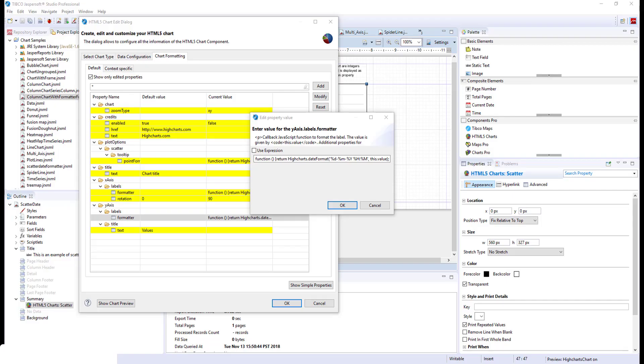How to use formatter functions to format the labels in HTML5 charts? Label objects in HTML5 charts usually feature a formatter property. You can define a formatter function as this property's value. This function will be called every time the label is rendered.